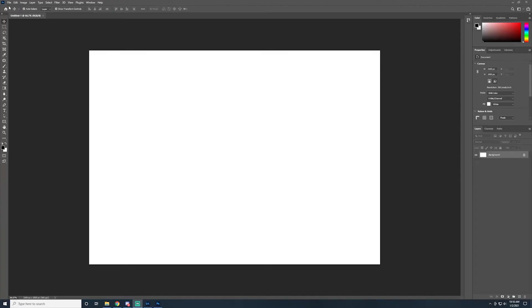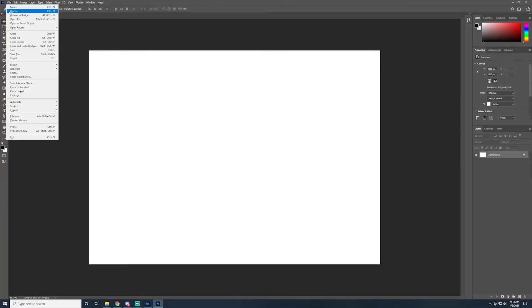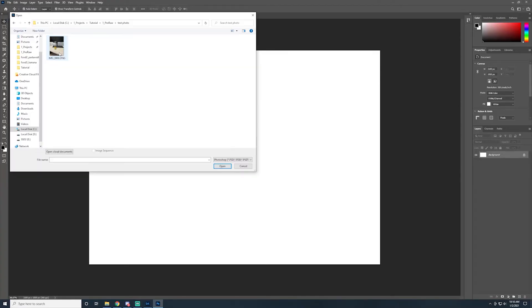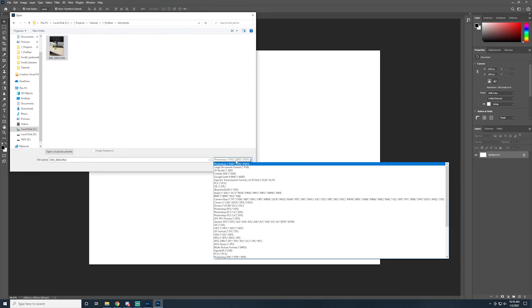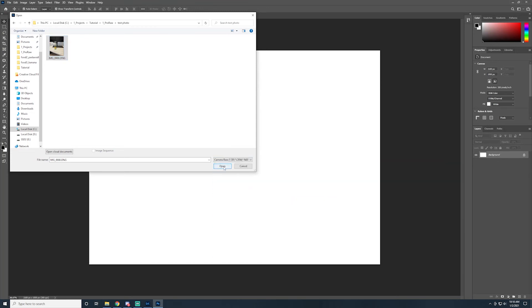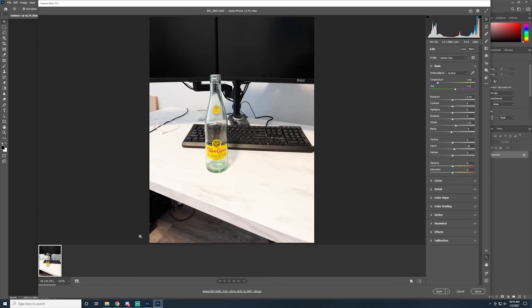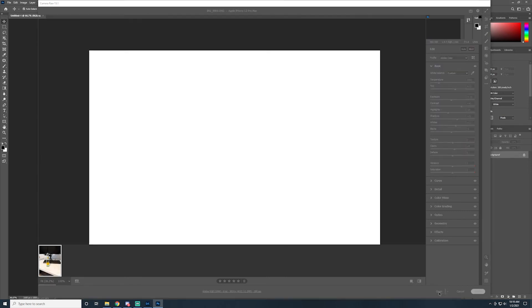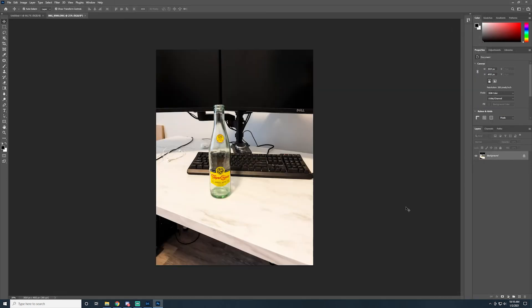In Photoshop, you need to go to File, Open As. Select the file and select Camera Raw from the drop-down menu. Clicking Open will bring up the Camera Raw editor where you can do image correction and you can also open in Photoshop.